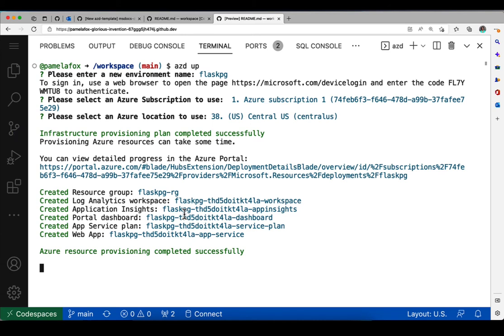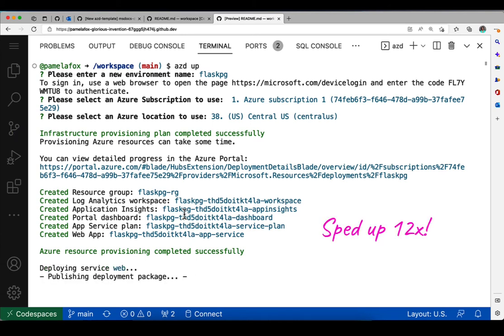So now it actually deploys the code. So this is where it takes the code that's in this repo, bundles it up, uploads it to the Azure servers. So this also takes time, which is why I sped this part up as well. It takes a few minutes.